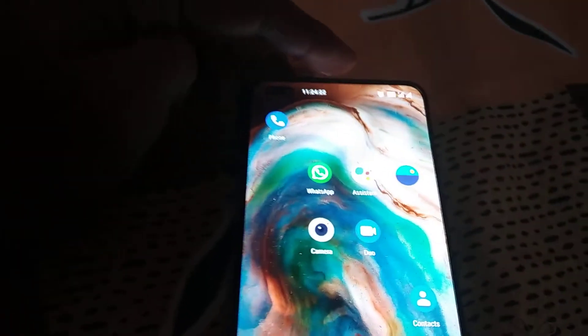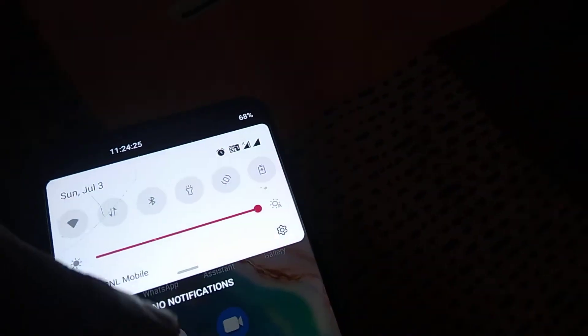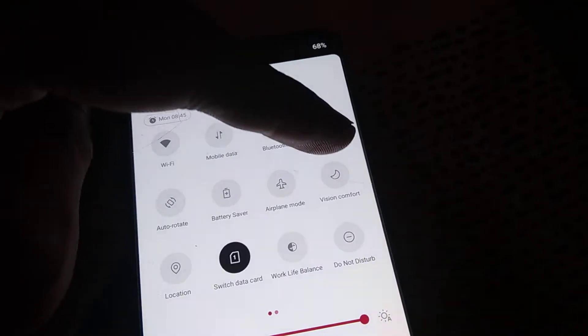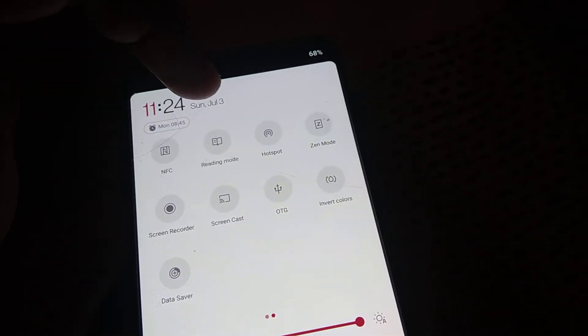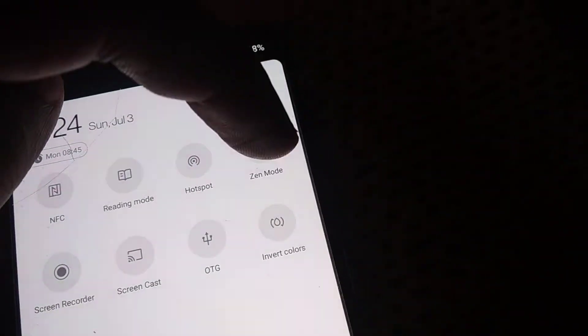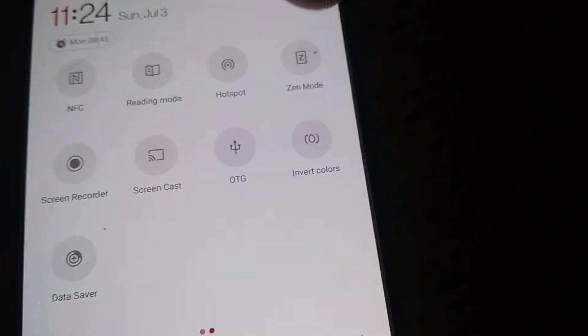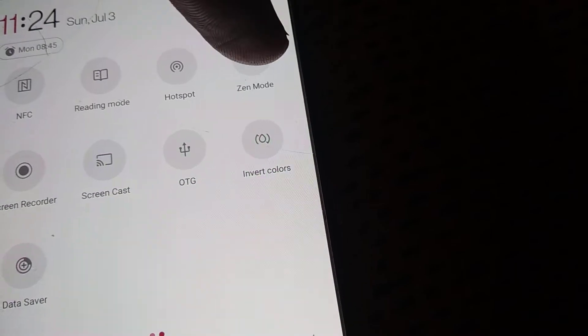If you are using a OnePlus Nord phone, you can see that if you simply move your finger here like this, you can see a mode called Zen mode. You can simply click on Zen mode.